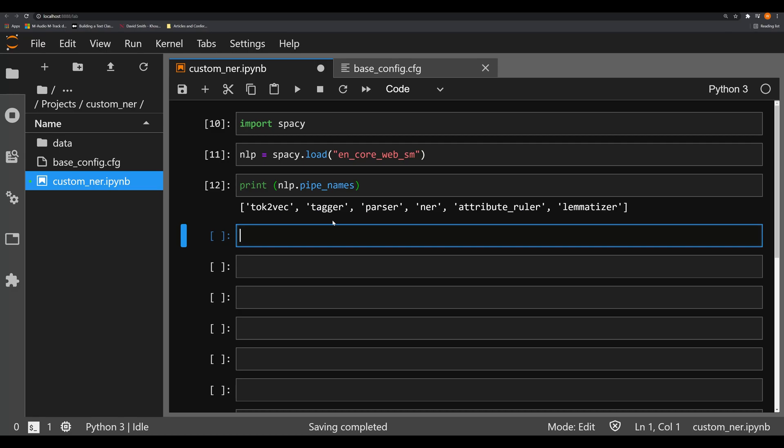What we're going to do in this video is show you why the error that we had before happened and how to fix it. So the first error that we saw happened when we tried to do NER. We tried to add another NER component.